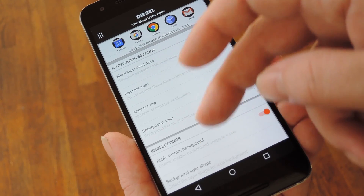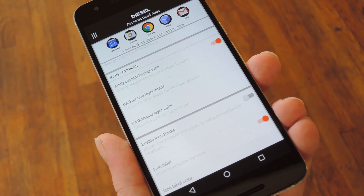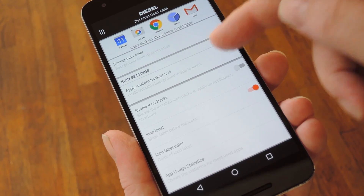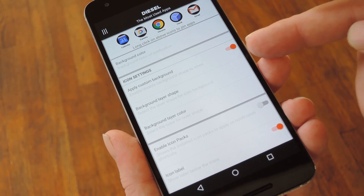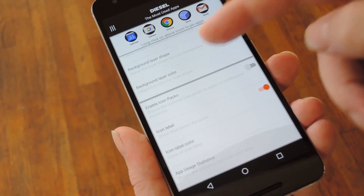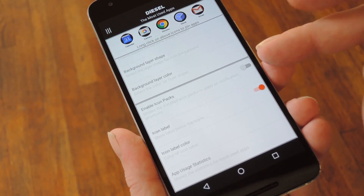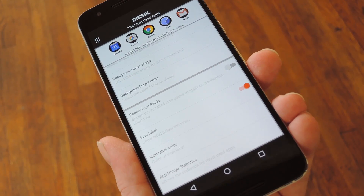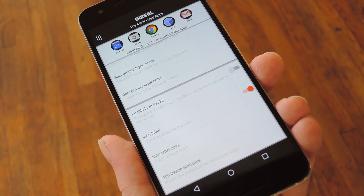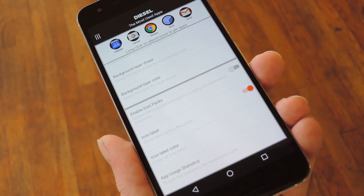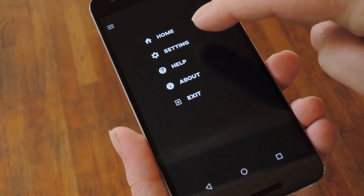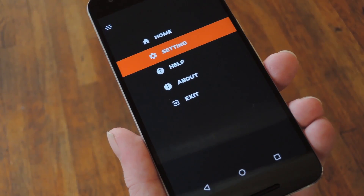Then, once you've got the apps part all sorted out, you can opt to apply a custom background with this little toggle. And if you do, you can change the background shape and color with the next two options. Beneath that, there's an option for enabling icon packs for your app shortcuts, and that will let you use any icon set you downloaded from the Play Store. But once you're done setting up your app shortcuts, back out to the main menu, then take a quick trip to the settings entry.